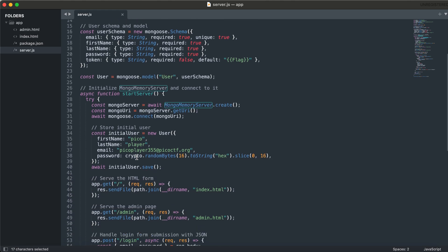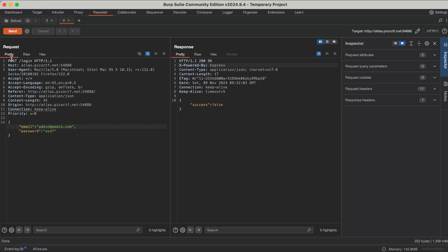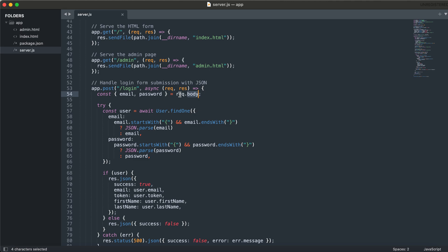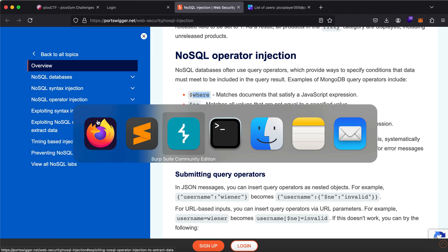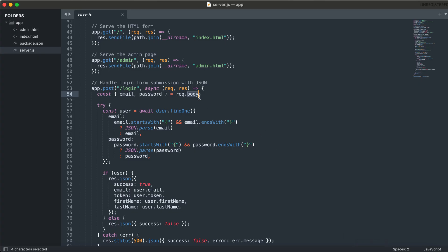If you see here, what is happening is: there is a login path. App.post — so it will be a POST request for the login endpoint. If you have a request fetching email and password from request.body, the email and password are assigned to their respective constants. We are seeing that the email should start with a curly brace and also end with a curly brace, and the same for password.